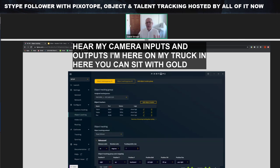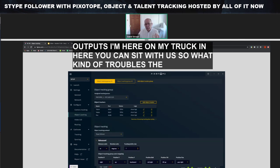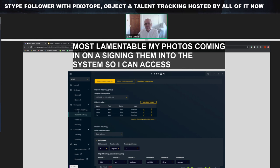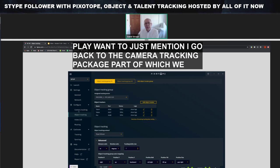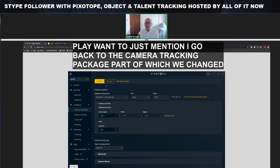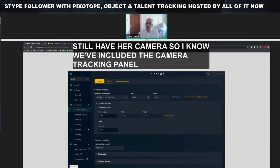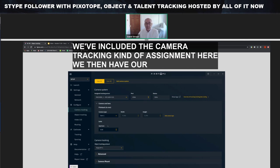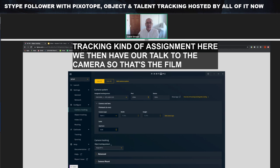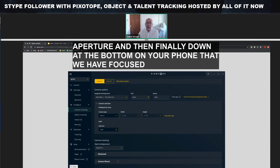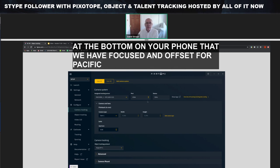Coming back to object tracking, you can see there's a shortcut which takes you directly to that menu. That covers the setup in Director. I also want to mention the camera tracking panel, which we've changed. We still have the camera assignments at the top, but now we've included the camera tracking panel assignment. We have our setup for the camera — the film back and the aperture — and down at the bottom, the protocol assignment and advanced values like distortion, focus distance enabled, and offsets for a particular camera mount.